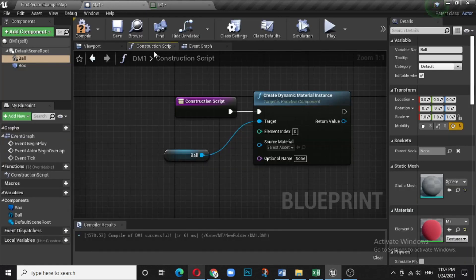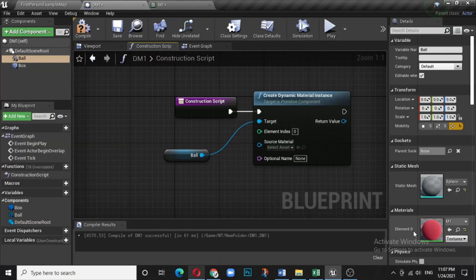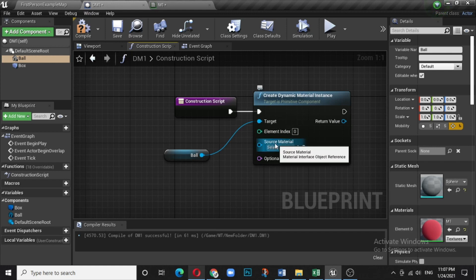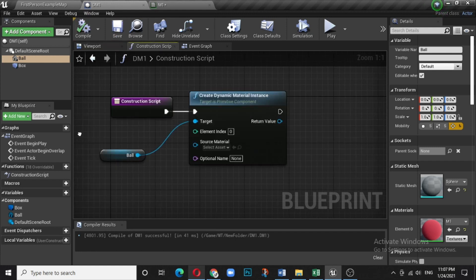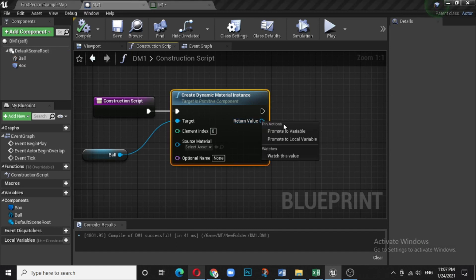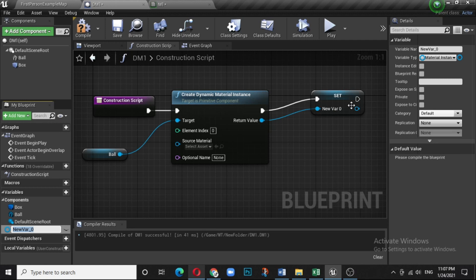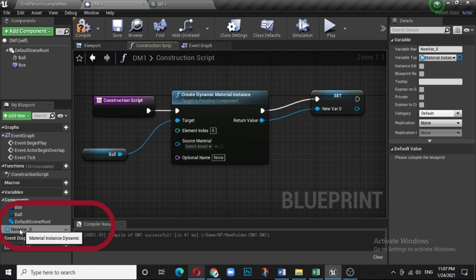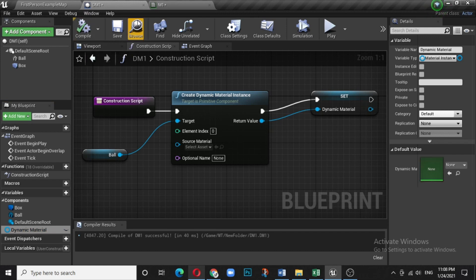Back in the Construction Script, the material index is 0, which matches element 0 on the ball — so those will be affected and it will automatically select the material. With every change, compile and save. For the return value, right-click on the circle and select Promote to Variable. You will get a new variable — rename it as dynamic material. That completes the Construction Script setup.